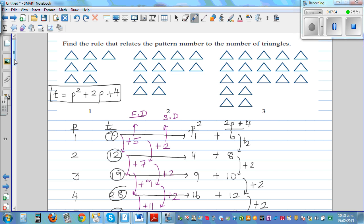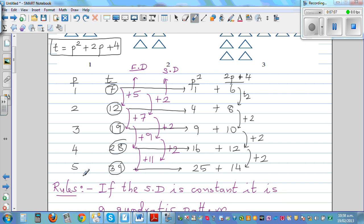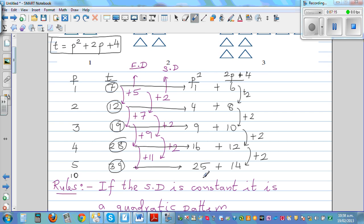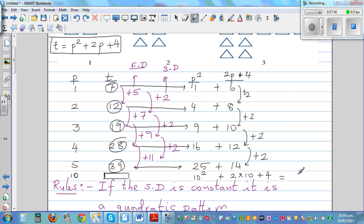So if someone asks, using this rule, how many triangles would be in the 10th pattern — if you don't want to draw the pattern — that would be 10 squared plus 2 times 10 plus 4. Using order of operations, this is 100 plus 20 plus 4, so that should be 124 triangles in the 10th pattern.